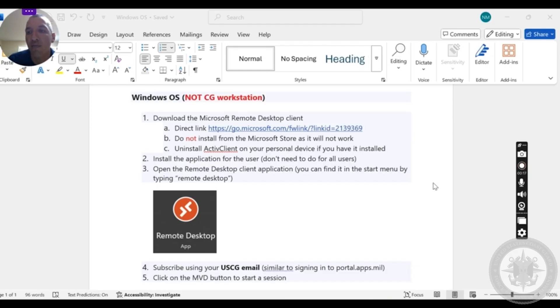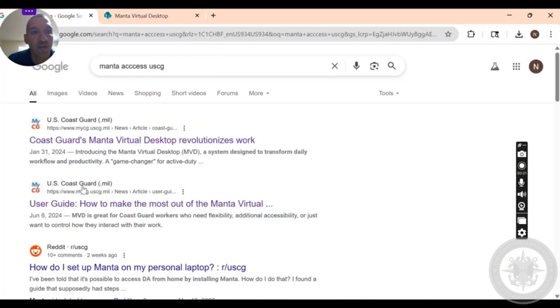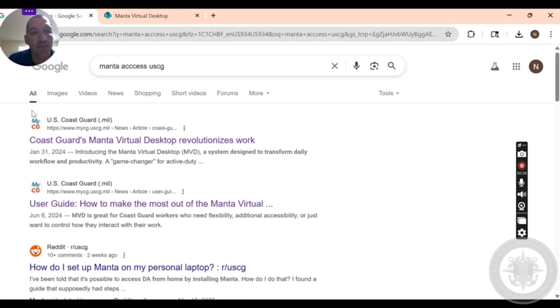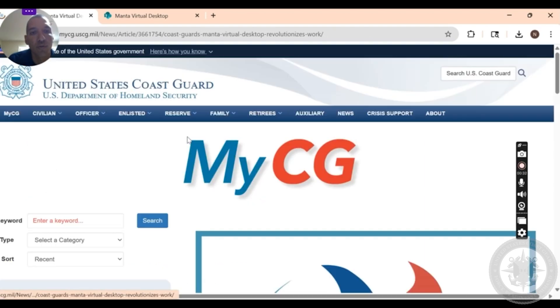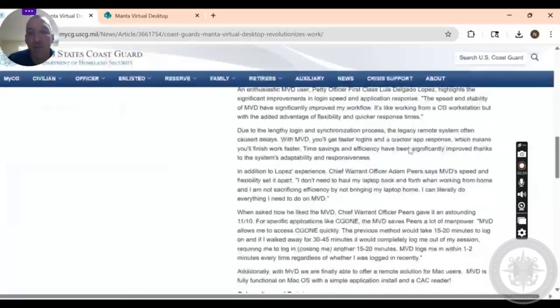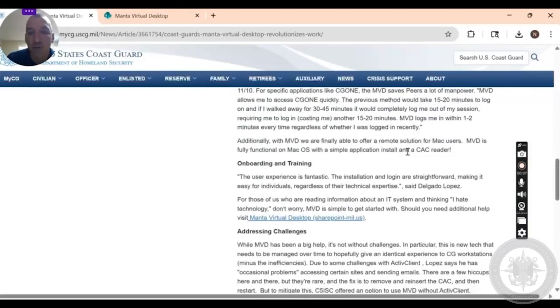First thing you are going to do is if you are using Google, you can Google search and go to this link right here. I can also provide it in the description. You're gonna click on that and it will take you to the following website.